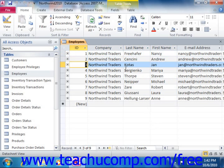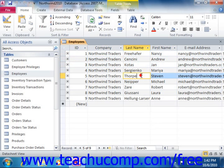If you prefer to use your mouse, you can click into any data field currently viewable on the screen to place your insertion point, which is the thin vertical blinking line, into the desired field. Once the insertion marker is in the field, you can then change and edit the information within the field as needed.